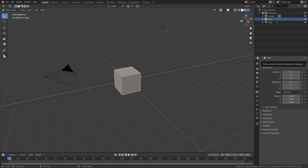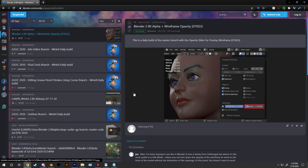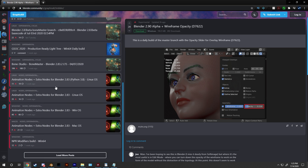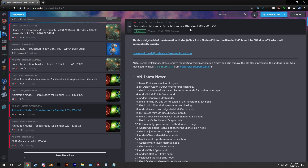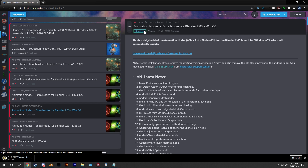First off, to get animation nodes you need to head over to the link down in the description, which will bring you to a GraphicAll website. On the left side you will see a bunch of different tabs — click on the one that says animation nodes for Blender 2.83. Make sure you select the one you need, either for Linux, Mac, or Windows, and then click on the green download button on the top.